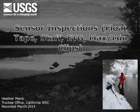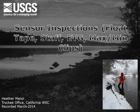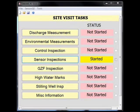For this screencast we will look at the following sensors: float tape, staff gauge, electronic tape gauge or ETG, and maximum and minimum peak stage indicator clips. For this example, all information that we will be recording will be done in the sensor inspection task.